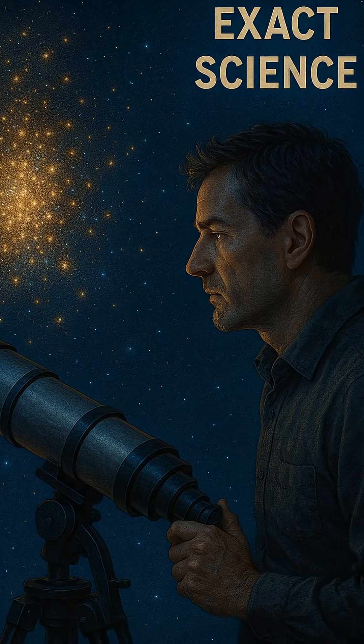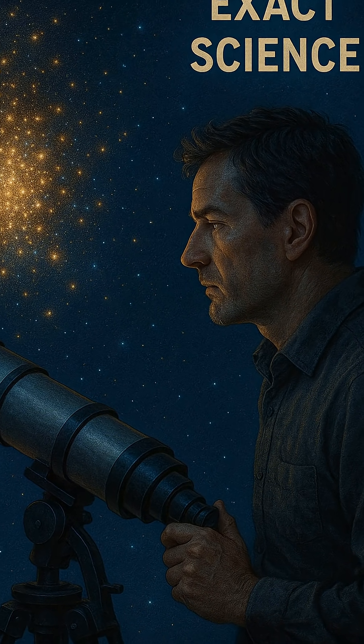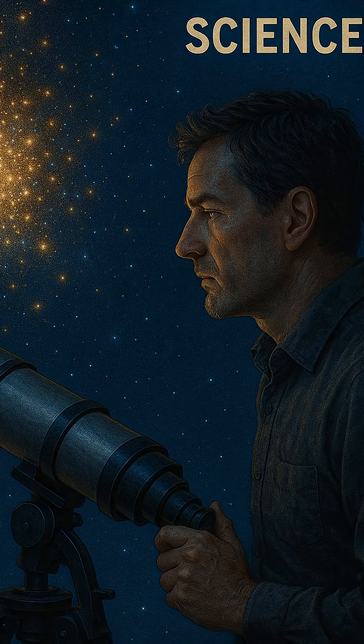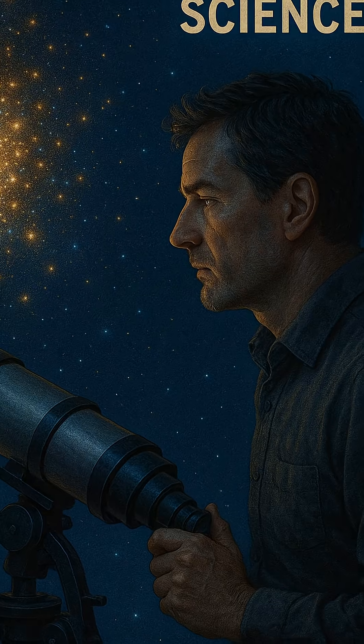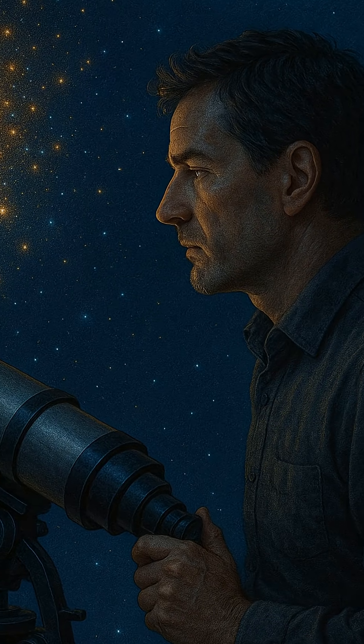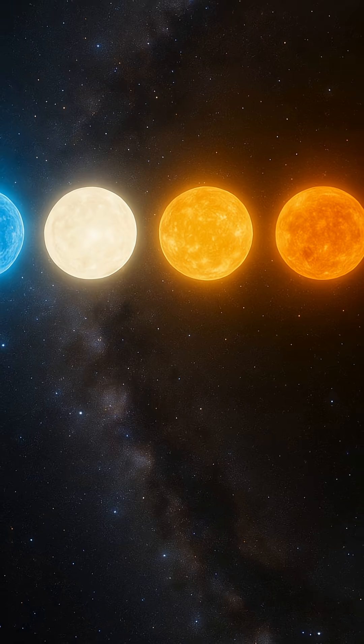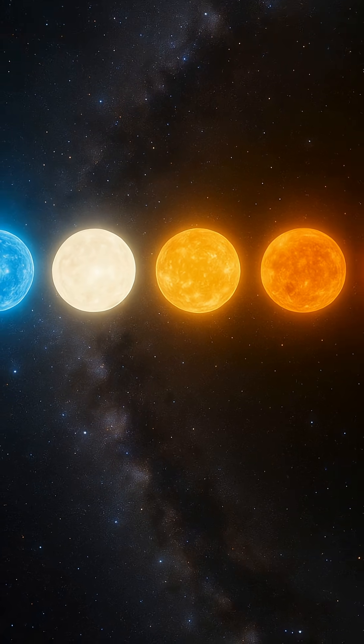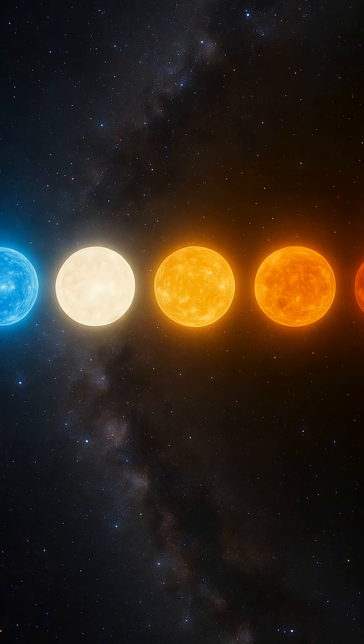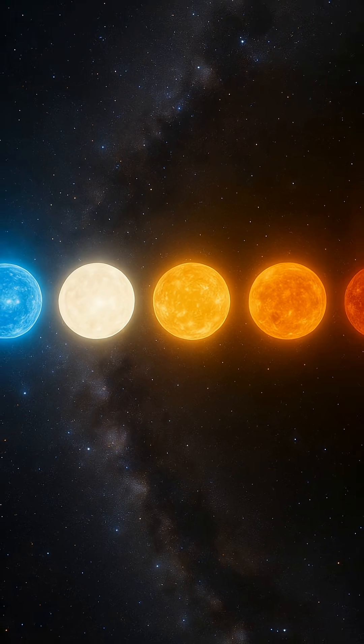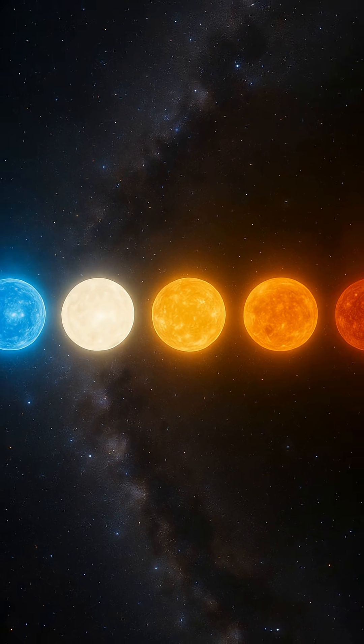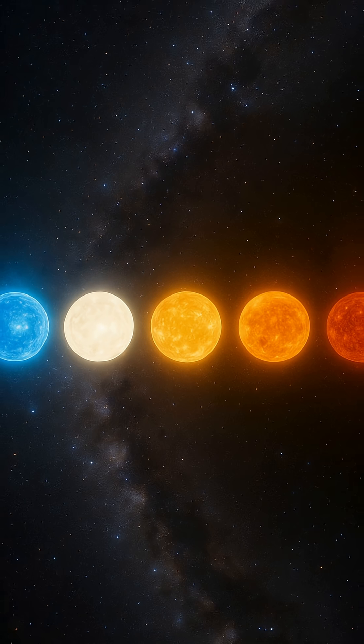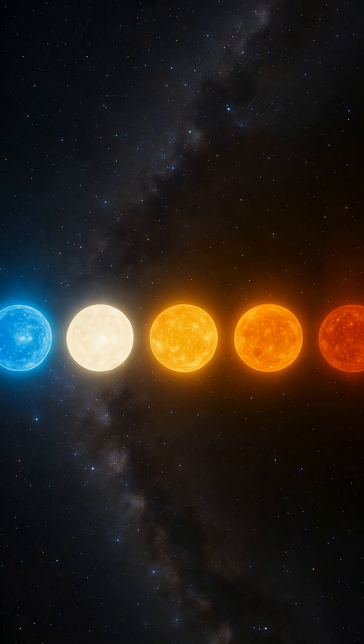By studying the brightest, most massive stars that are still burning versus those that have already died, scientists can estimate the cluster's age. It's like figuring out a classroom's age by seeing which students have just graduated and which are still in school.